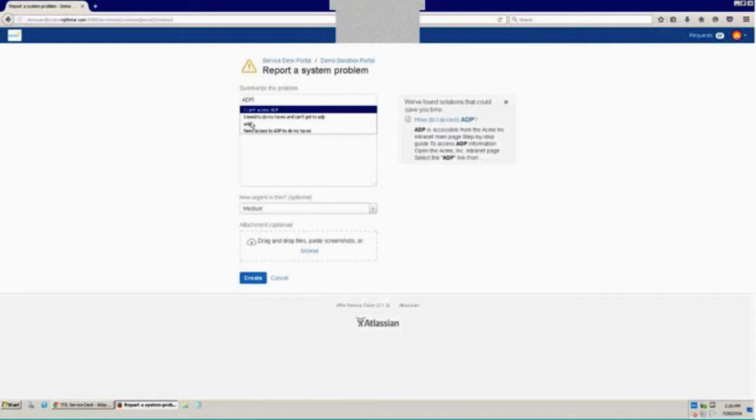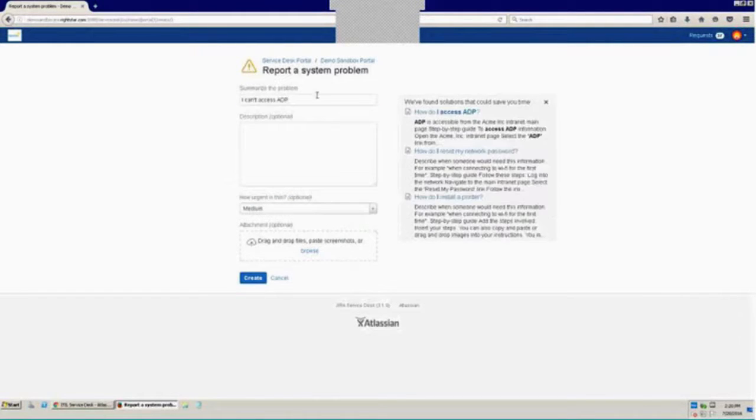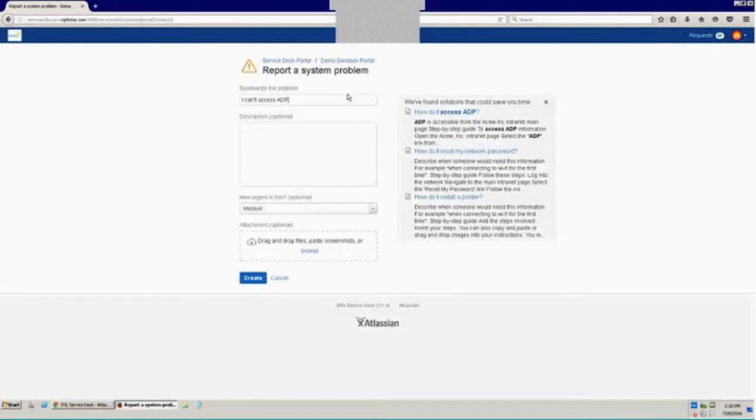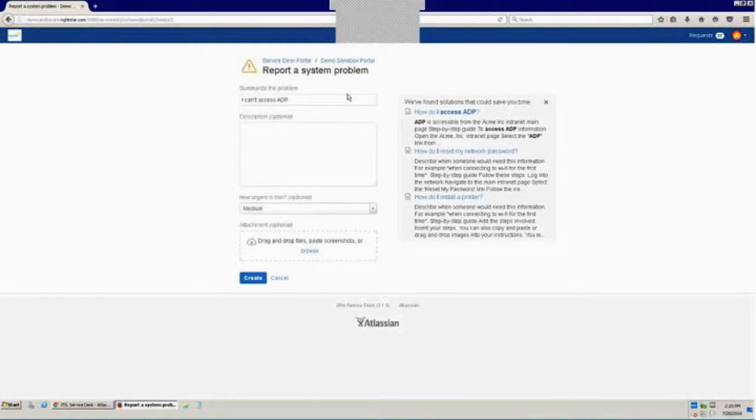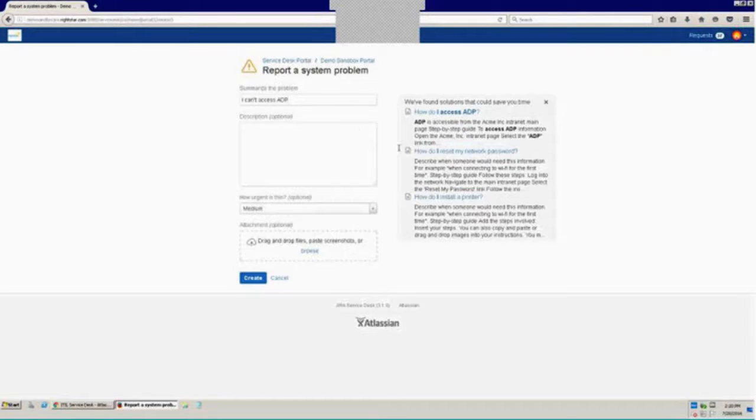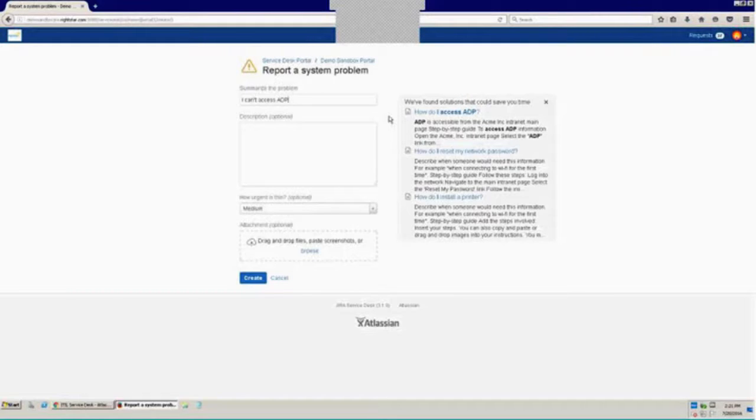Now, you'll notice as I type, we saw out on the main customer portal that I can search directly for knowledge. But as I type here, knowledge-based articles that match hits on words that I have typed into my customer request here in the portal come up here on the side. So that's a way for the system to provide some knowledge for users that might even prevent them from having to submit the issue to begin with.